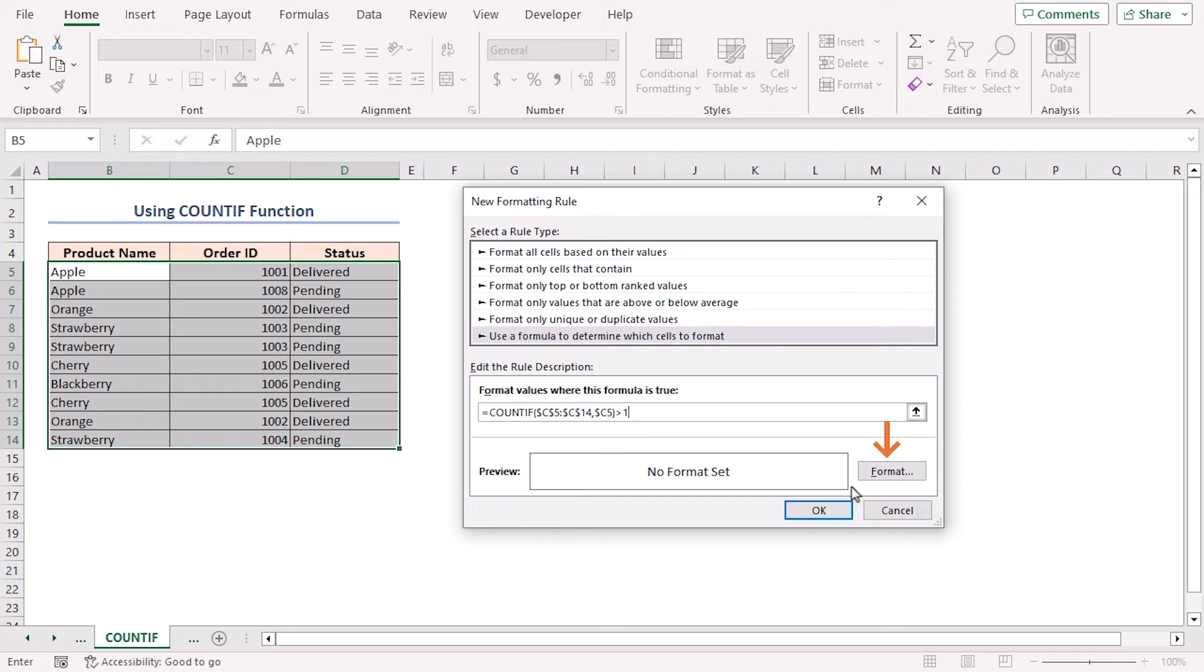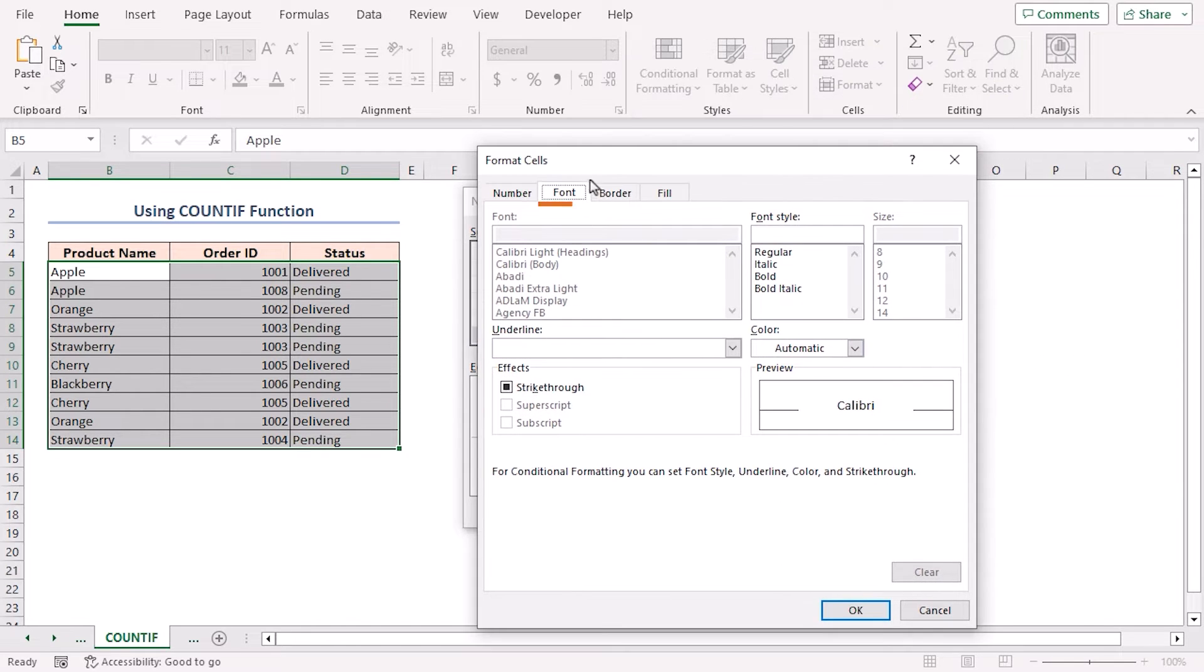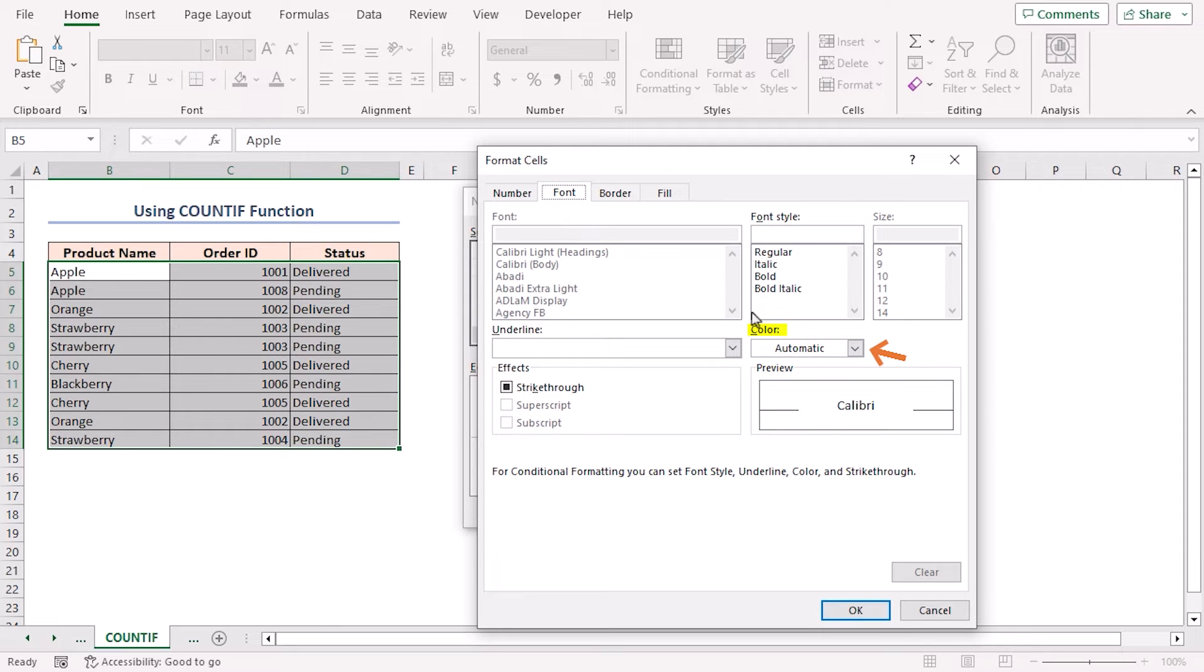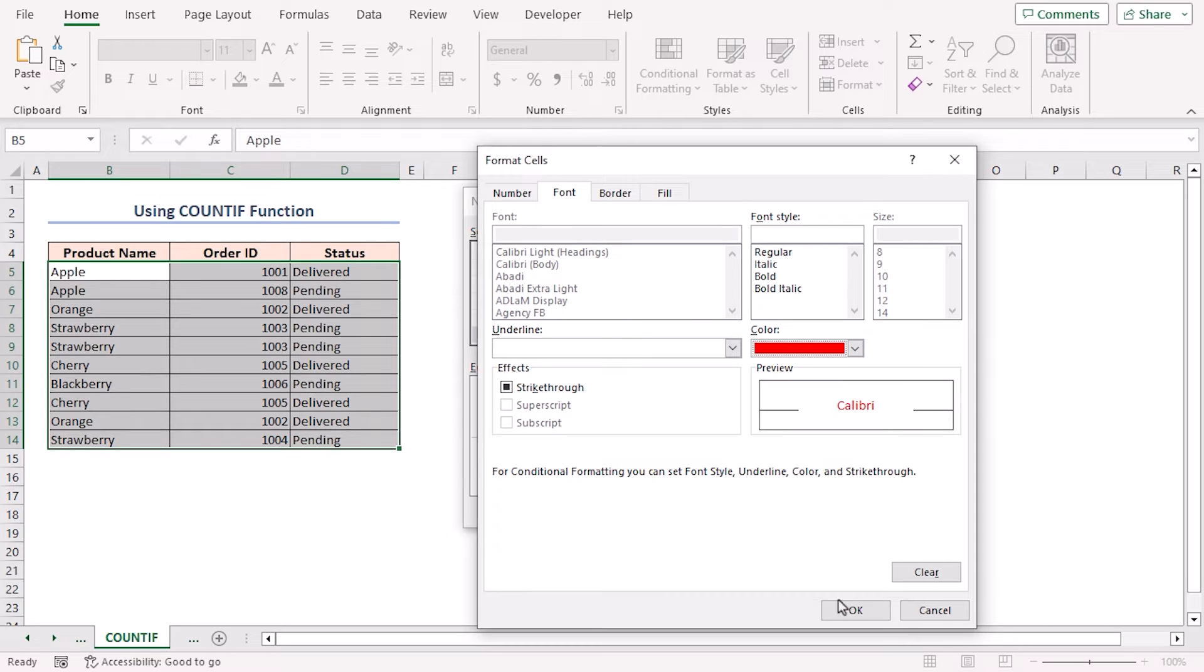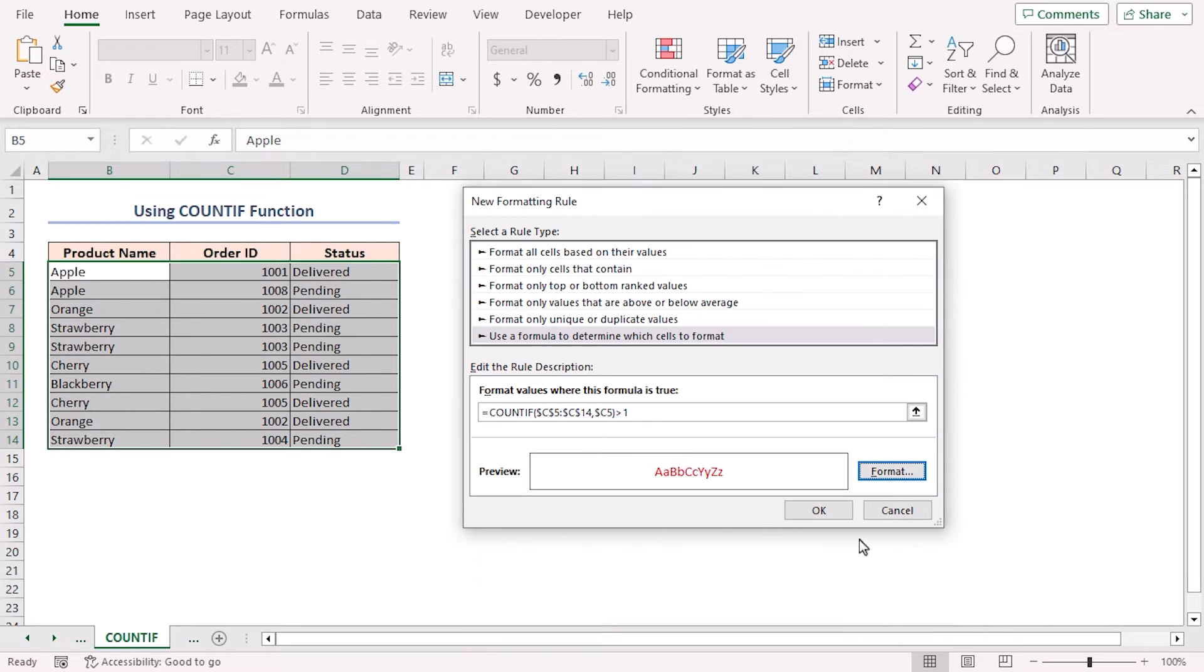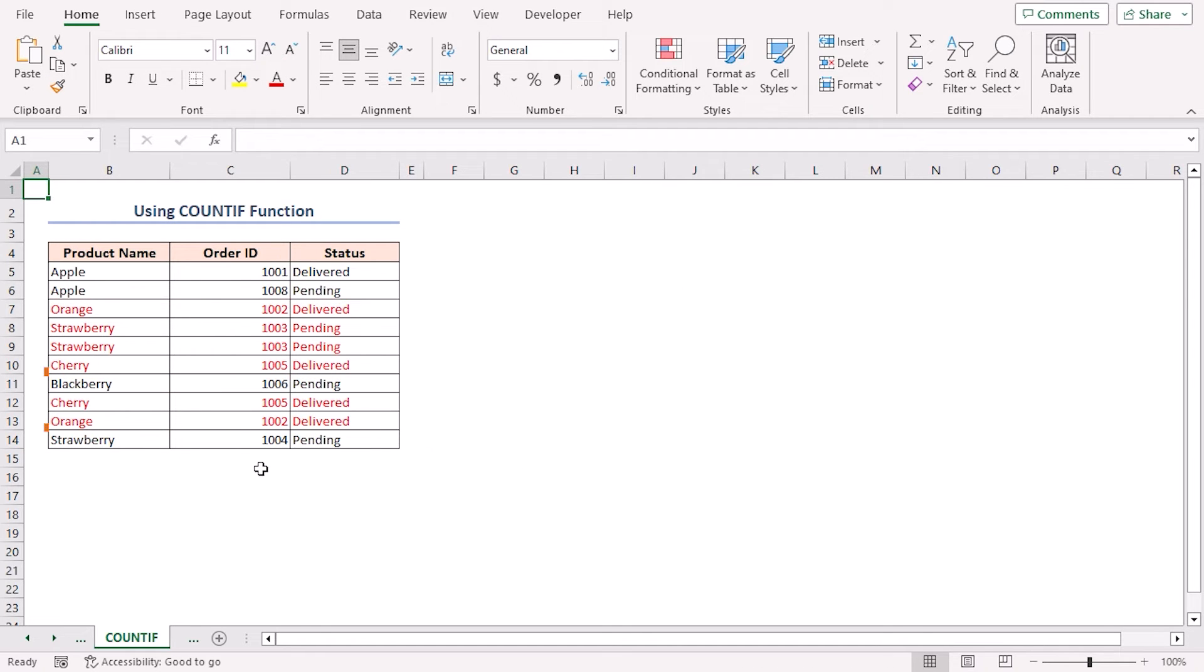Now, click on the format button to choose the format. In the font tab, click on the drop down icon in the color section. Choose red as font color. Click OK. Again, click OK to close the dialog box. As a result, all the duplicate values are formatted.